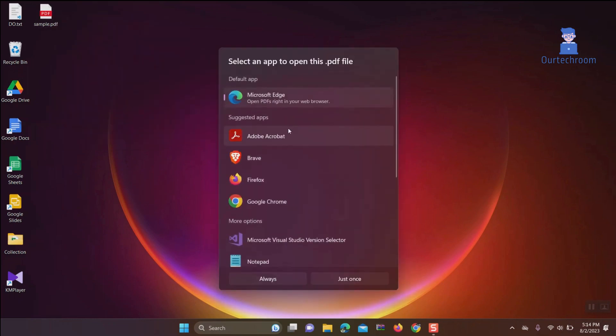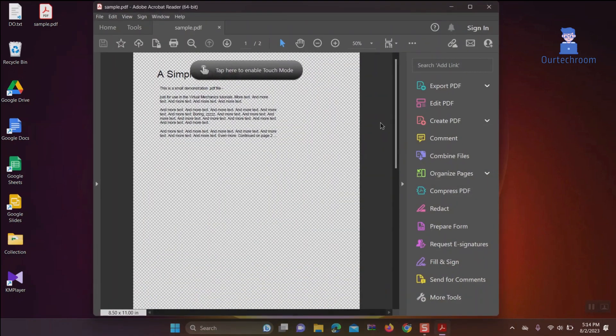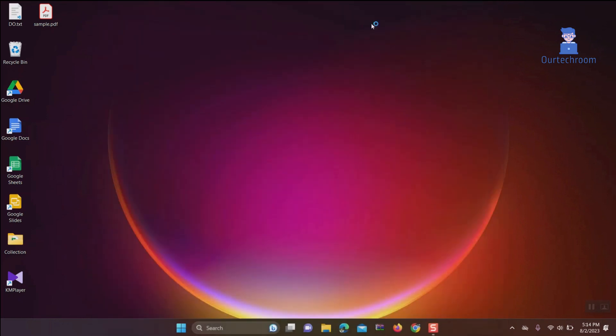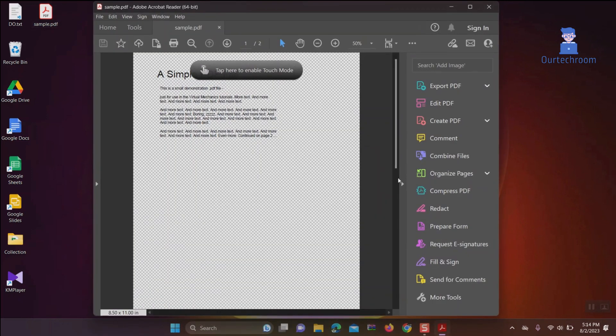Then click on Adobe Acrobat. Then select the always button. Now try to open the PDF. It will open by default in Adobe Acrobat Reader DC.